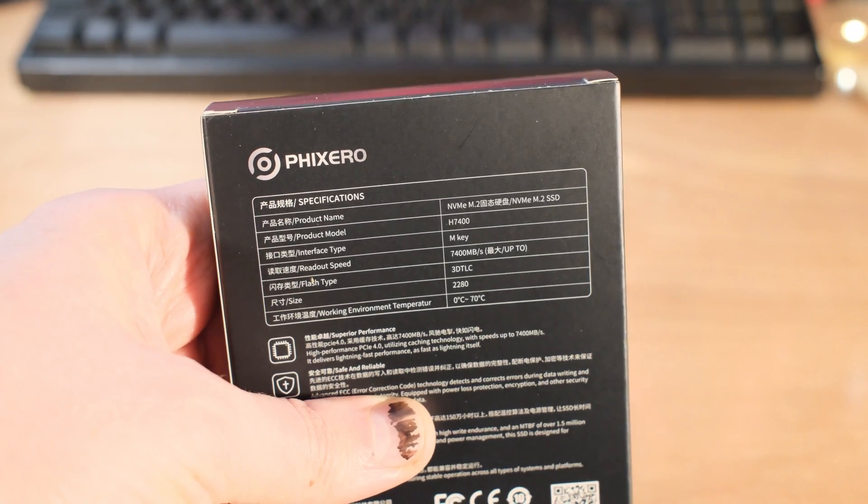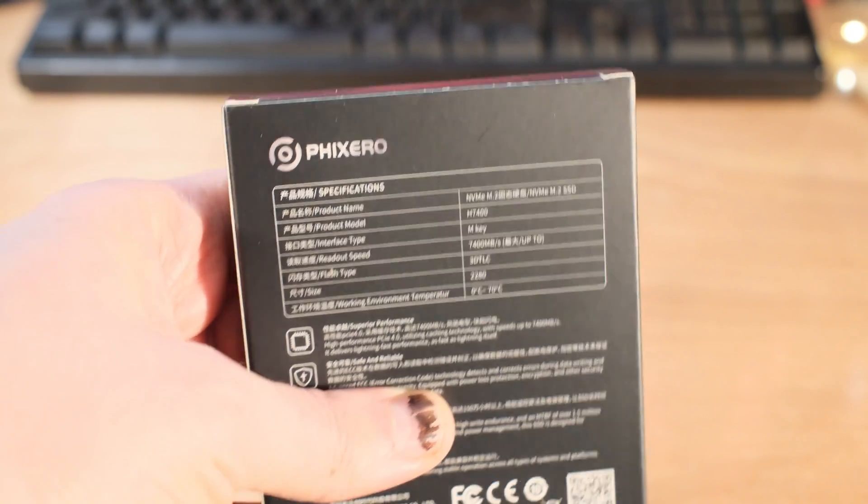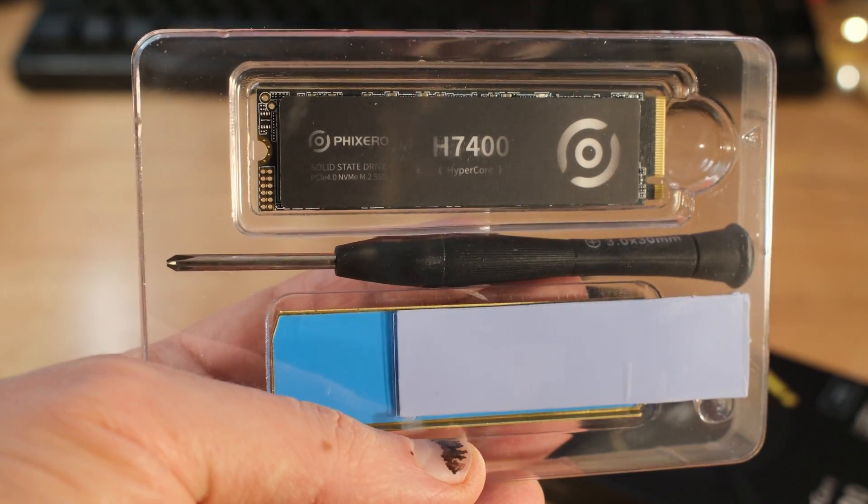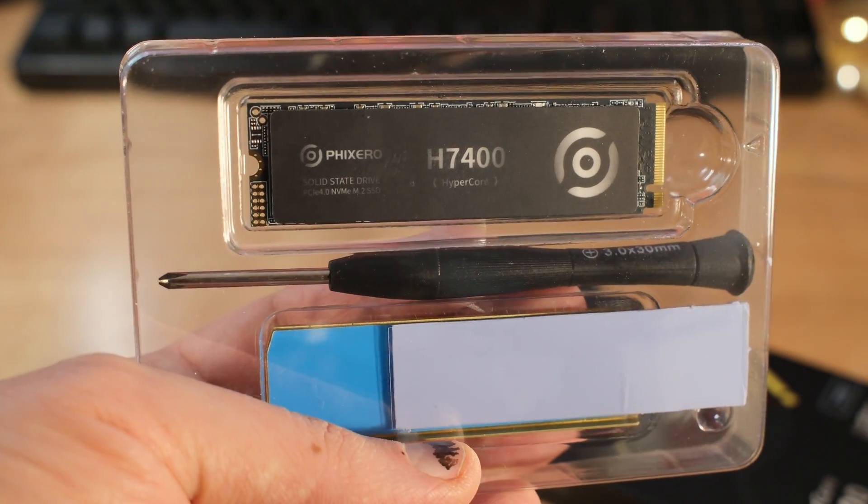This uses 232-layer 3D TLC NAND flash memory, and that's manufactured by YMTC, which is Yangtze Memory Technologies Company.